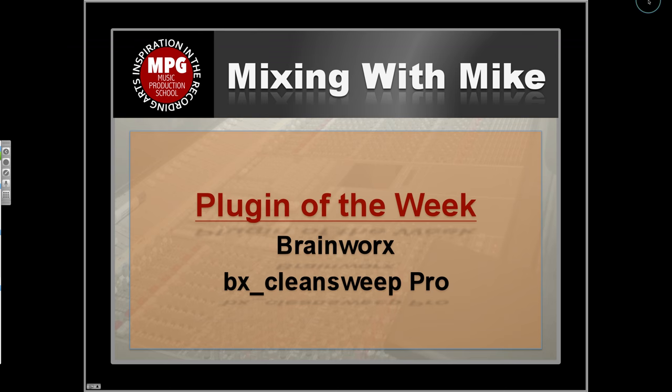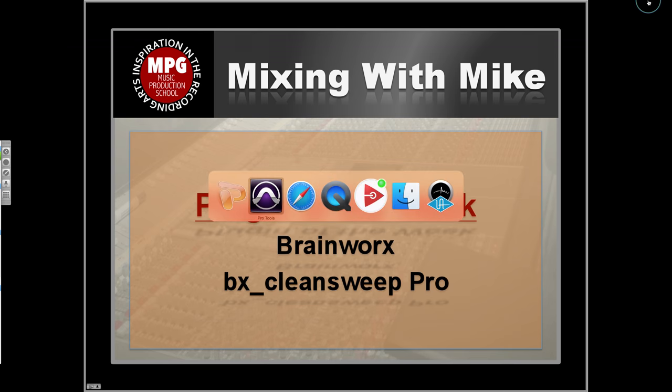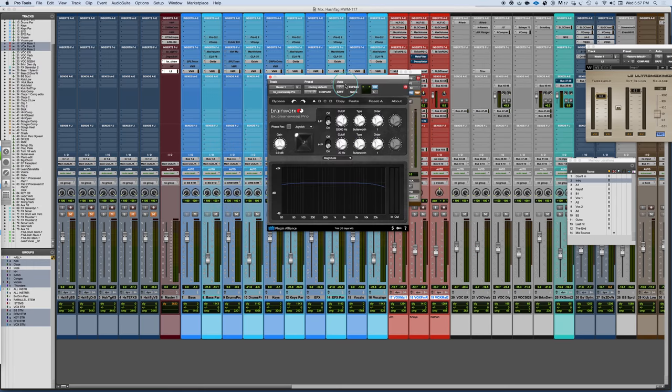Plugin of the week is the BrainWorks BX CleanSweep Pro. This is yet another update to the BX CleanSweep plugin. Now, this is a very simple plugin.